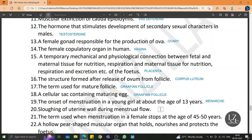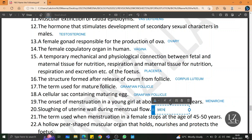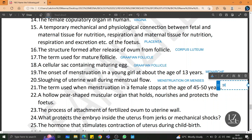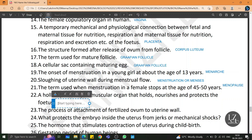Shedding of the uterine wall during menstrual flow is called menstruation or menses. The term used when menstruation in a female stops at the age of 45 to 50 years is called menopause. A hollow pear-shaped muscular organ that holds, nourishes and protects the fetus is the uterus.